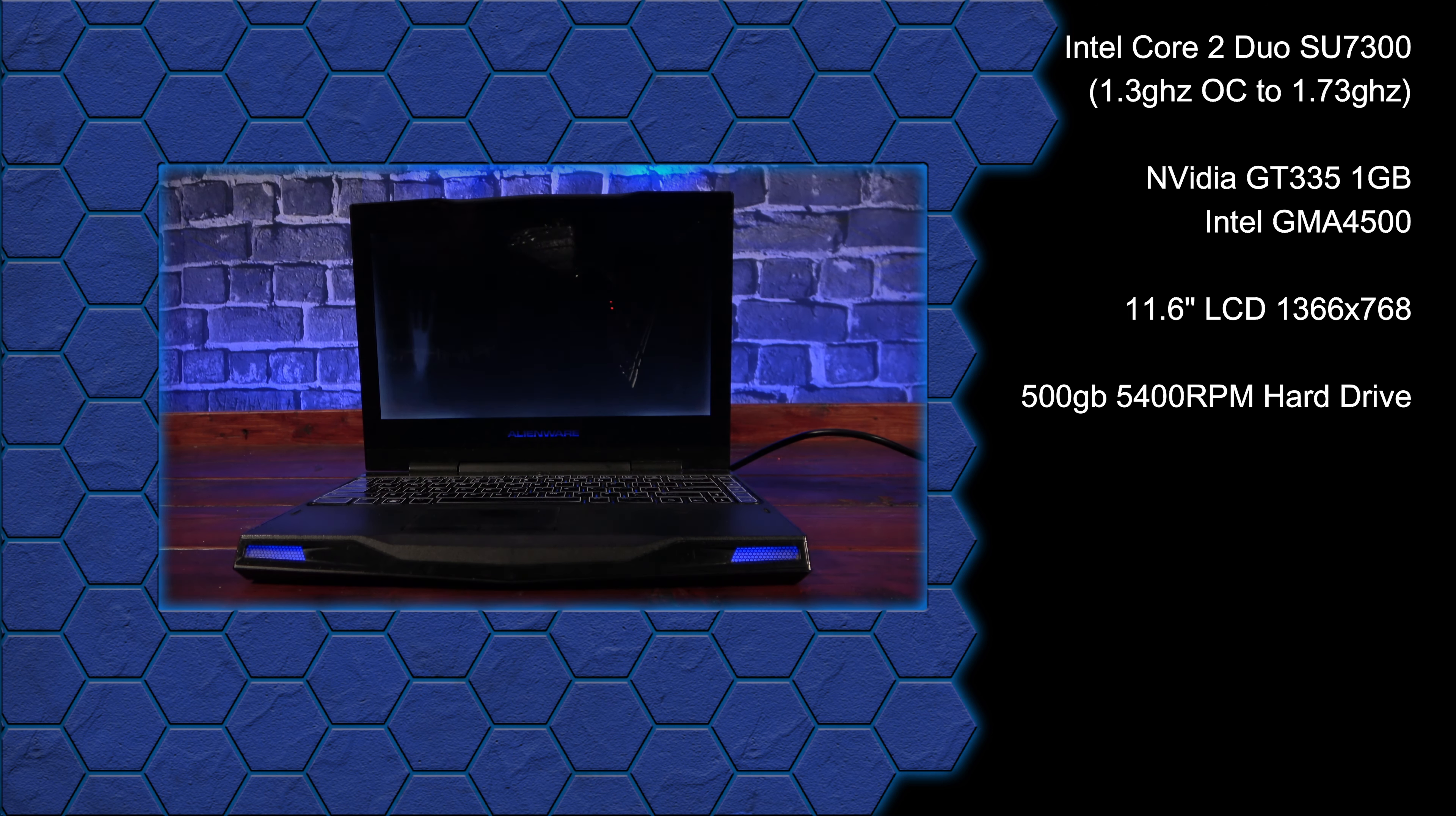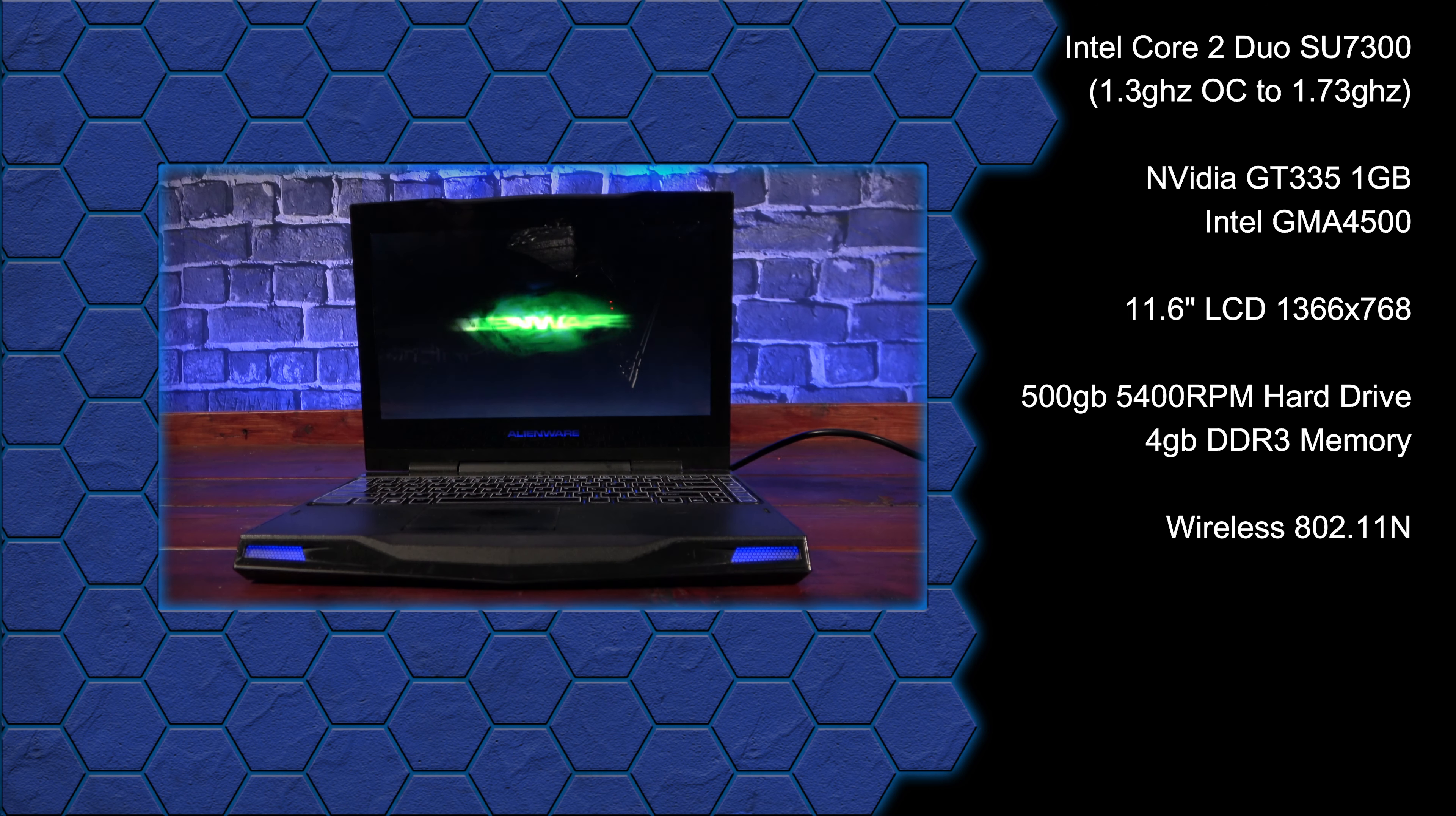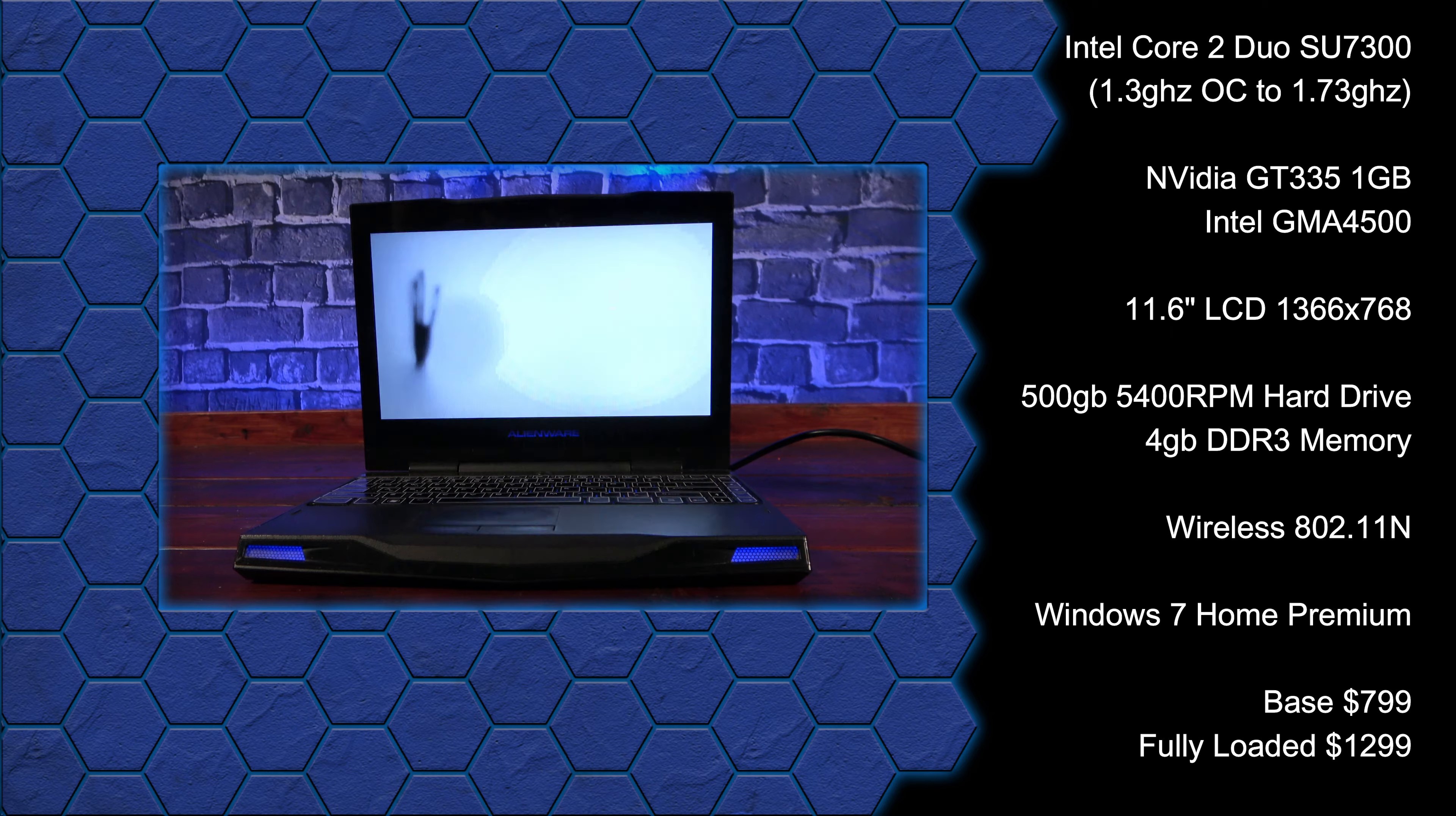Rounding out the hardware is a 500GB SATA hard drive and 4GB of DDR3. And of course, it supports wireless connections all the way up to 802.11n. It came pre-installed with Windows 7 and debuted with the base model at $799, with additional options that could bring it up to about $1299.